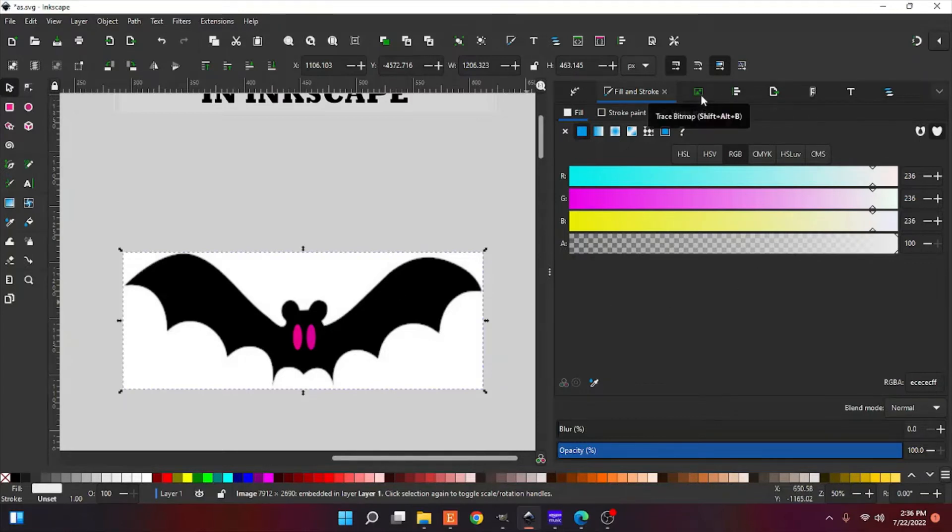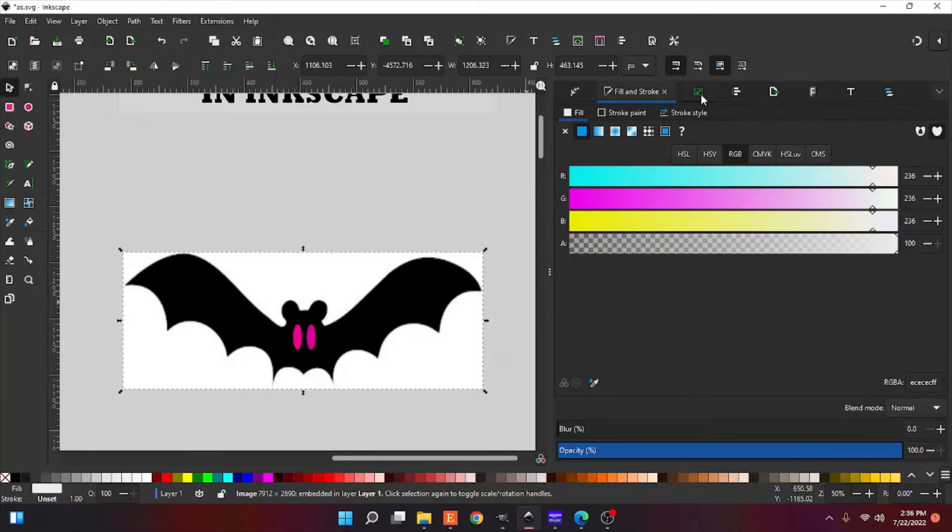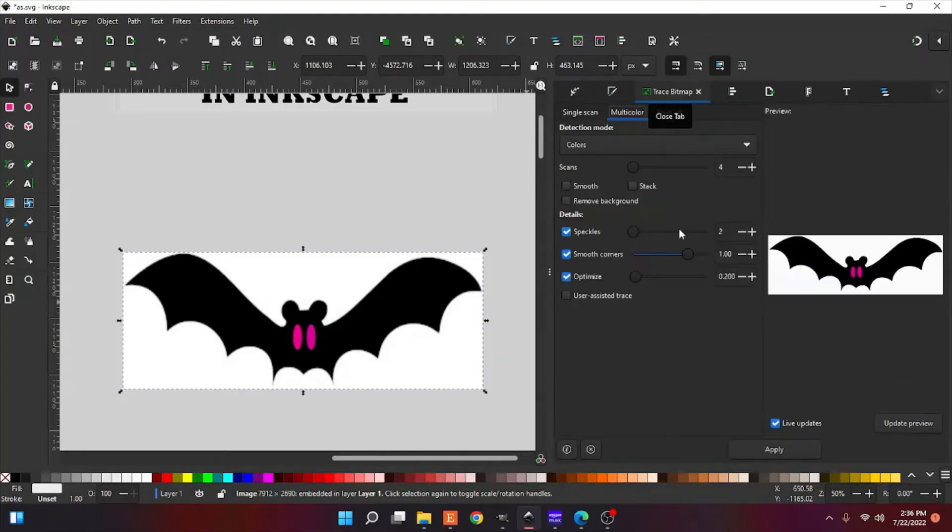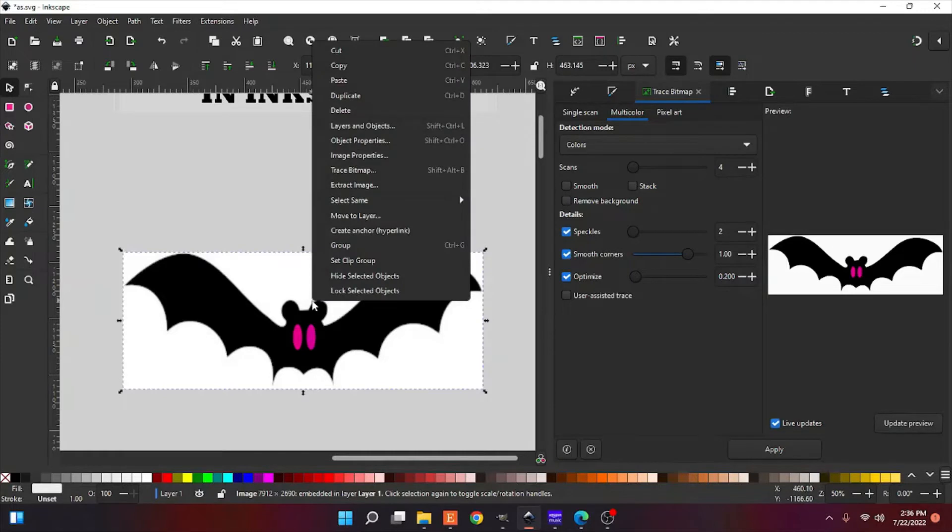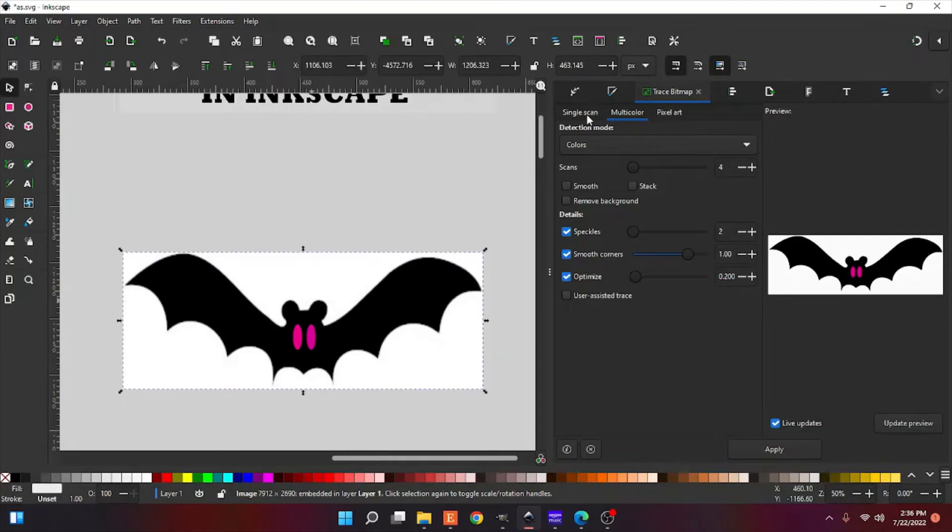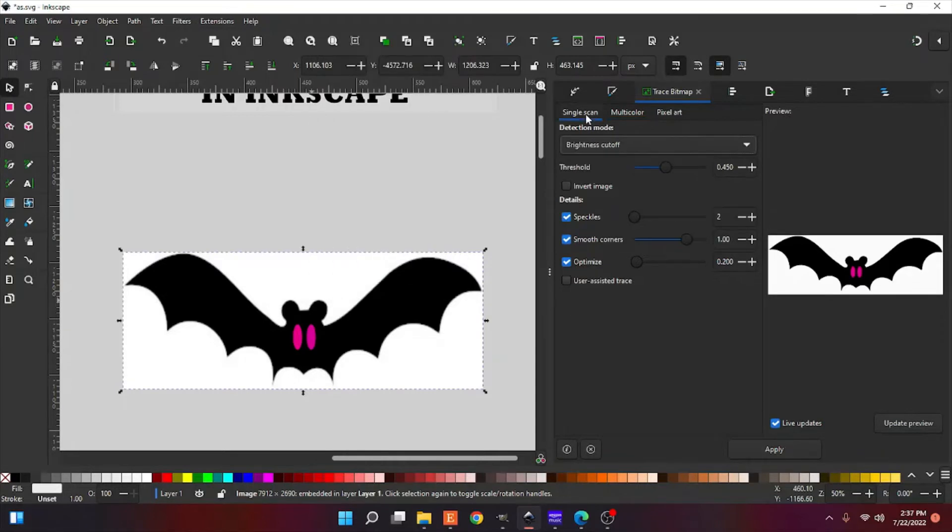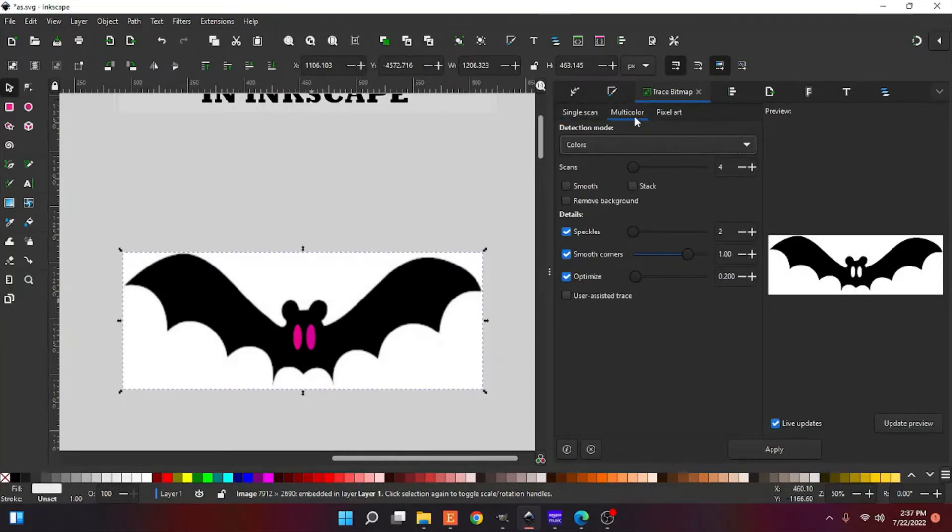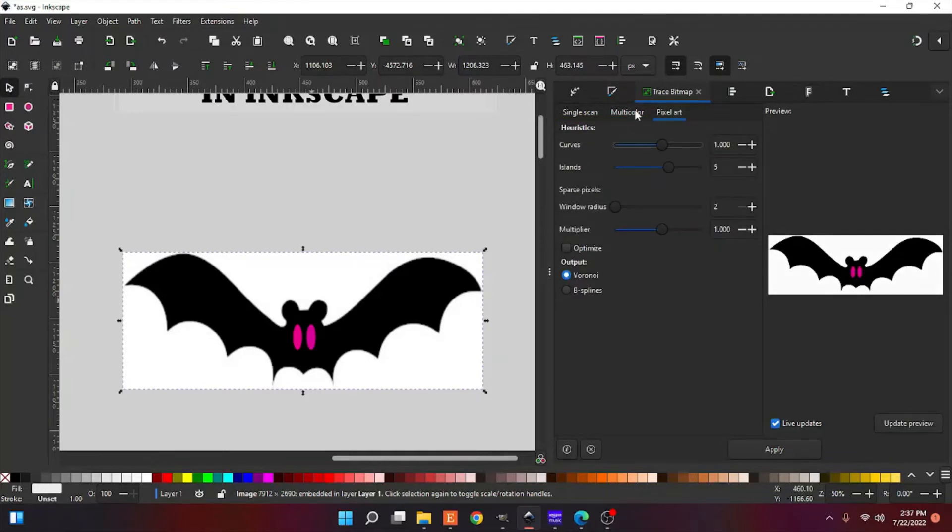Alright, we're going to go to trace bitmap up here. If you don't have it in your box, you can right-click on your image and go to trace bitmap. It'll take you to this window here. You have single scan and multicolor scan, pixel art. Today, we're going to use the multicolor.